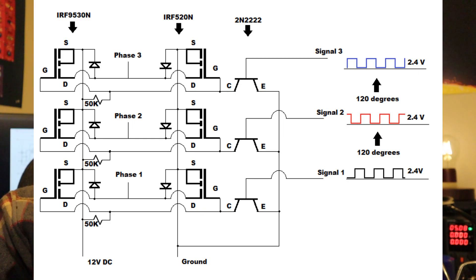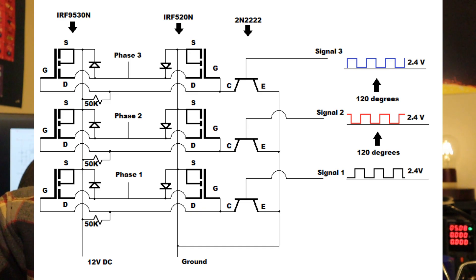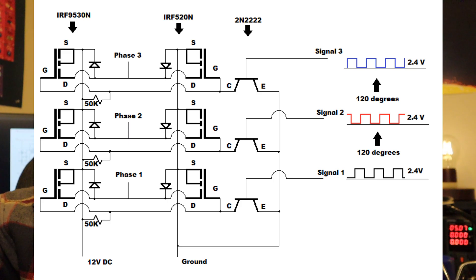On top of all that, it has three major flaws. Firstly, it doesn't use MOSFET drivers, so the MOSFETs are being turned on and off slowly and generate a lot of heat.